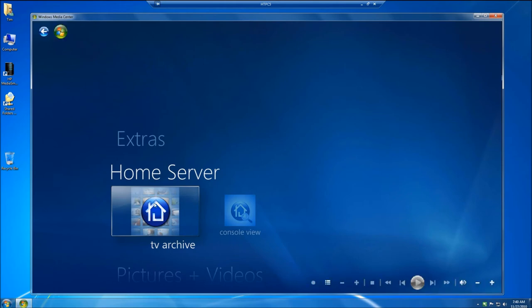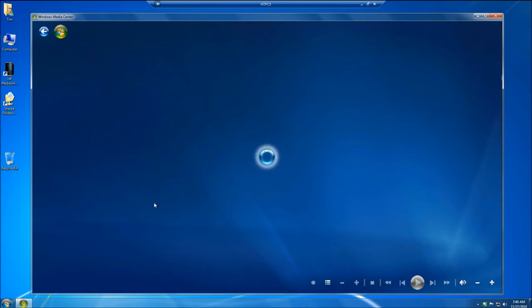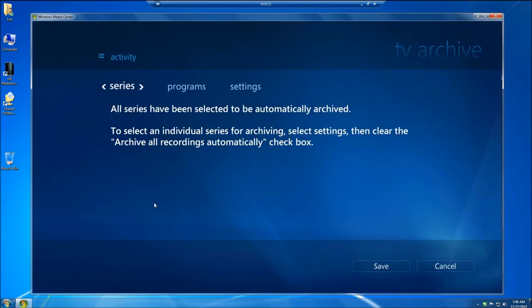TV Archive is also another function of the Media Center Connector. TV Archive allows you to automatically move copies of your music to Windows Home Server after you've recorded.